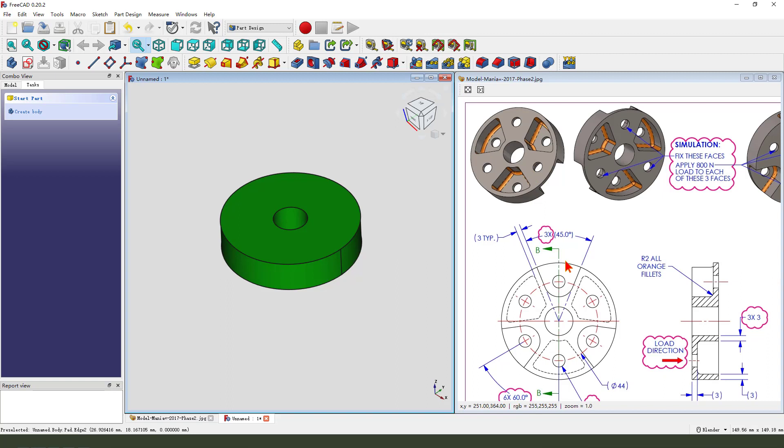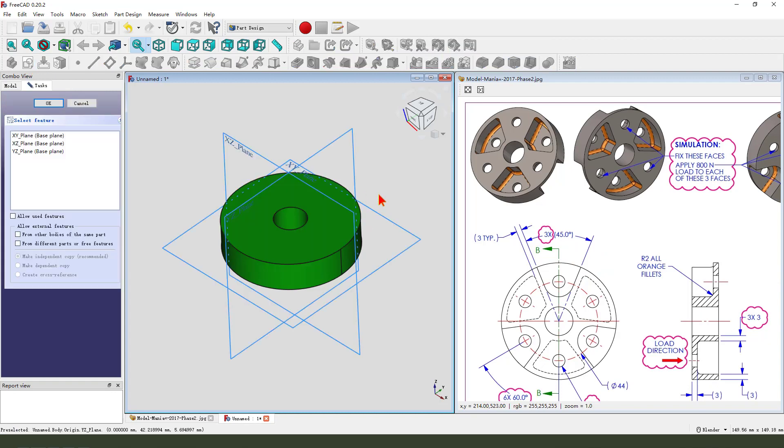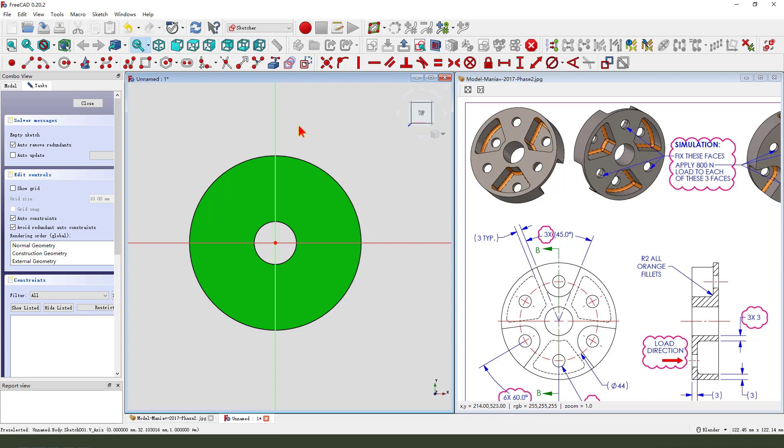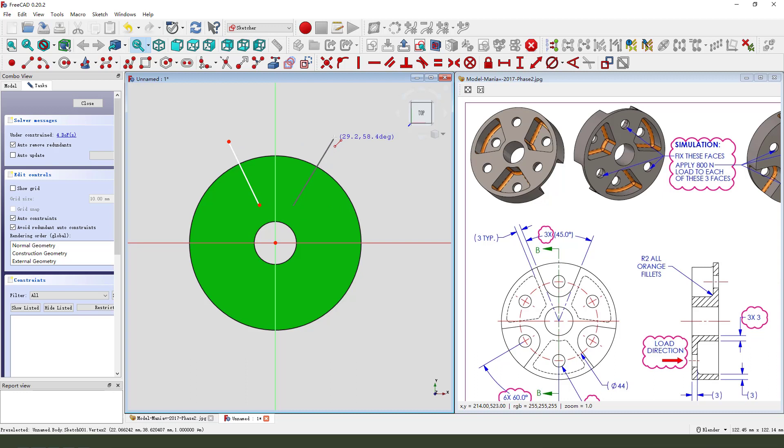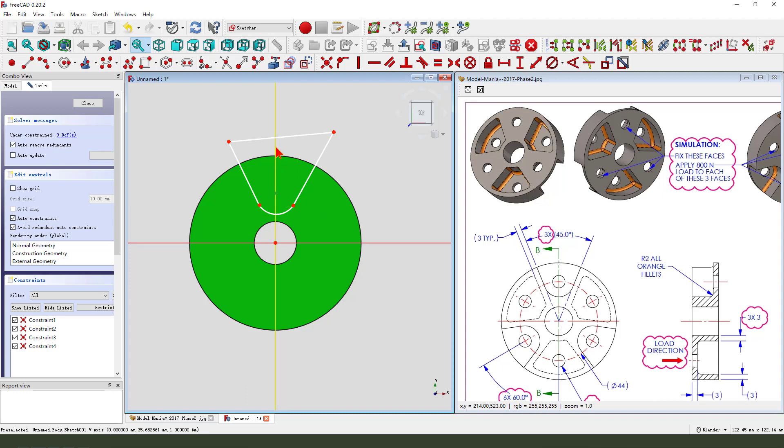Next, we need to create this feature. Pocket feature. Dimension 6 millimeters. So create new sketch. We need to select XY plane. View create arc. Constrain point onto the line. Constrain tangent.